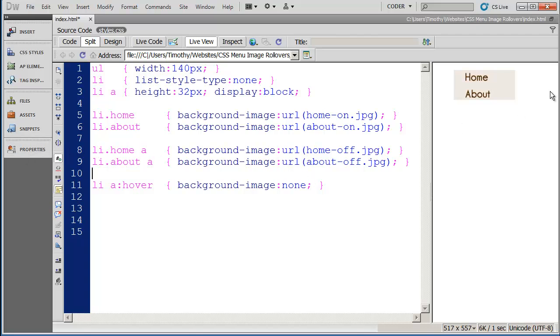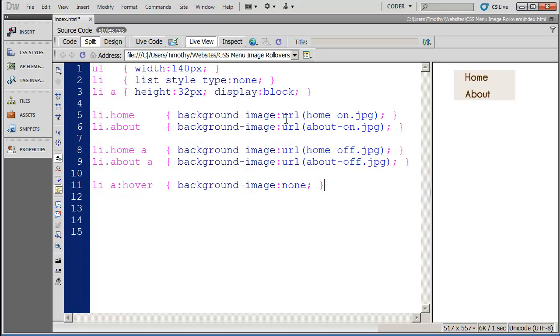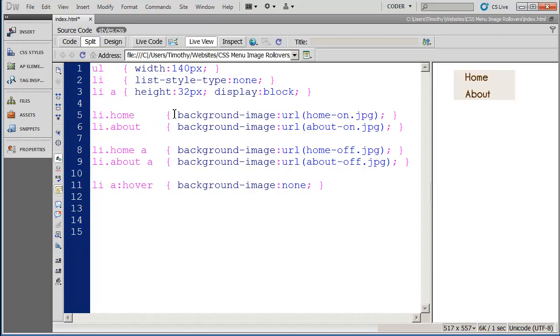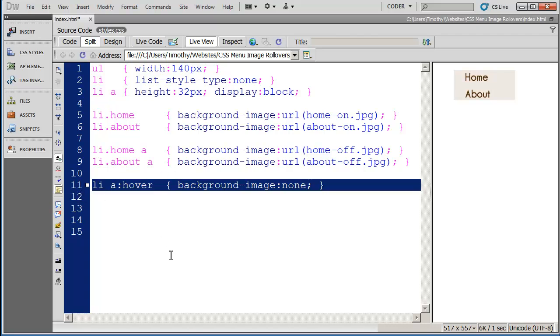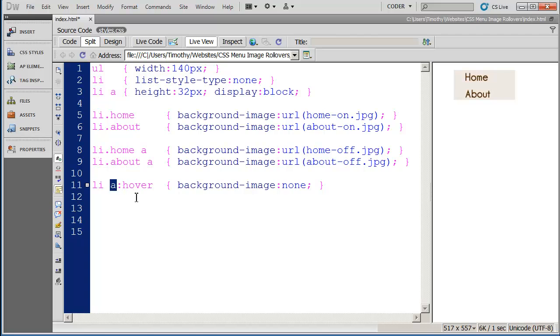The normal state of these buttons is going to be this here with the off state graphic. It's only when we hover over the graphic that these images appear. And the reason why these on state graphics appear is this final style here where we've said anytime we have an li and you have a hover effect, we're going to in fact hide the background image that's applied to the a tag.